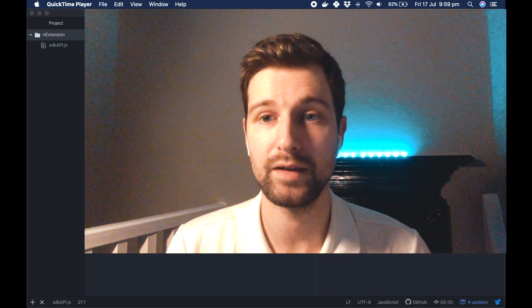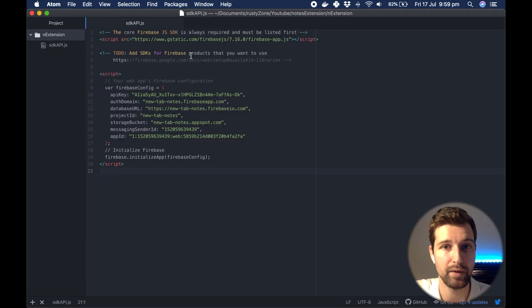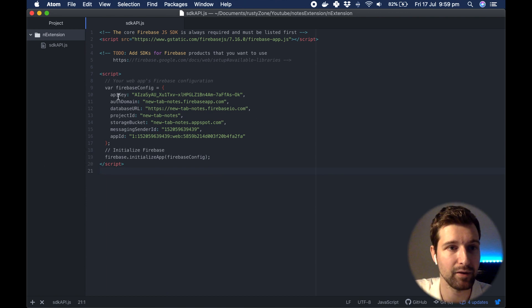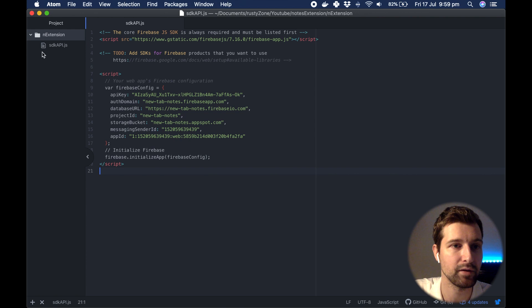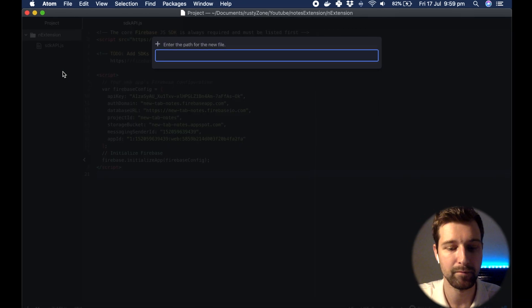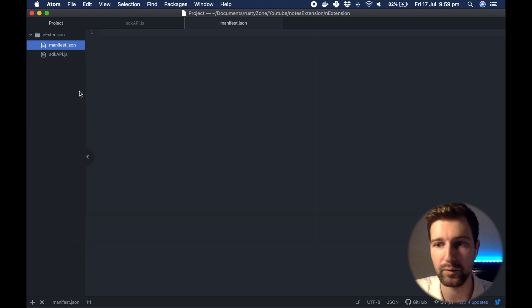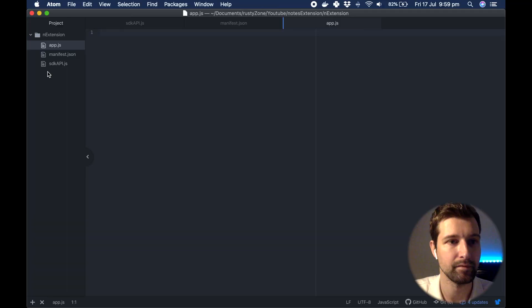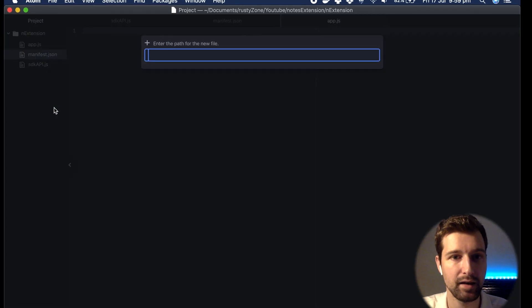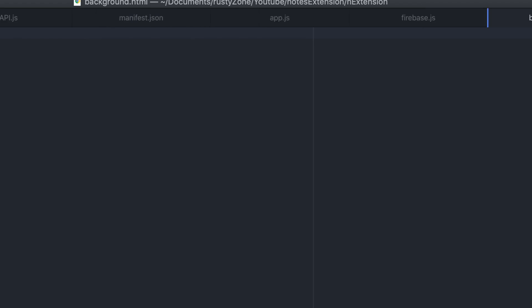To begin with we're going to be creating the files that we need. We're going to go into Atom and add a new project, but if you already have your project set up you're ready right away. I've made a new folder and I'm going to add a number of files: manifest.json, app.js, firebase.js, background.html, and finally new tab.html.